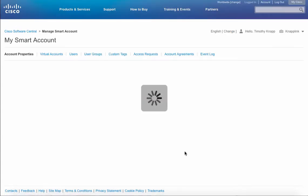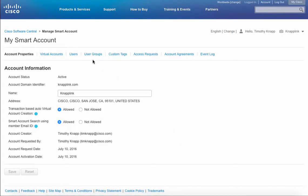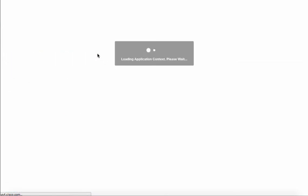The manage smart account section contains all of your account properties for a smart account including your virtual accounts, users, and in this case user groups. Start off by clicking on the user groups tab.